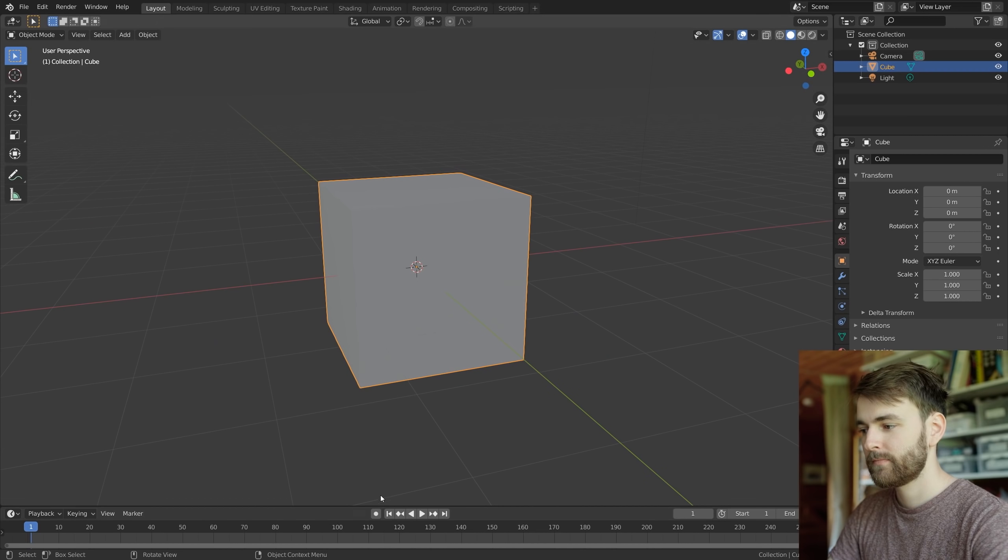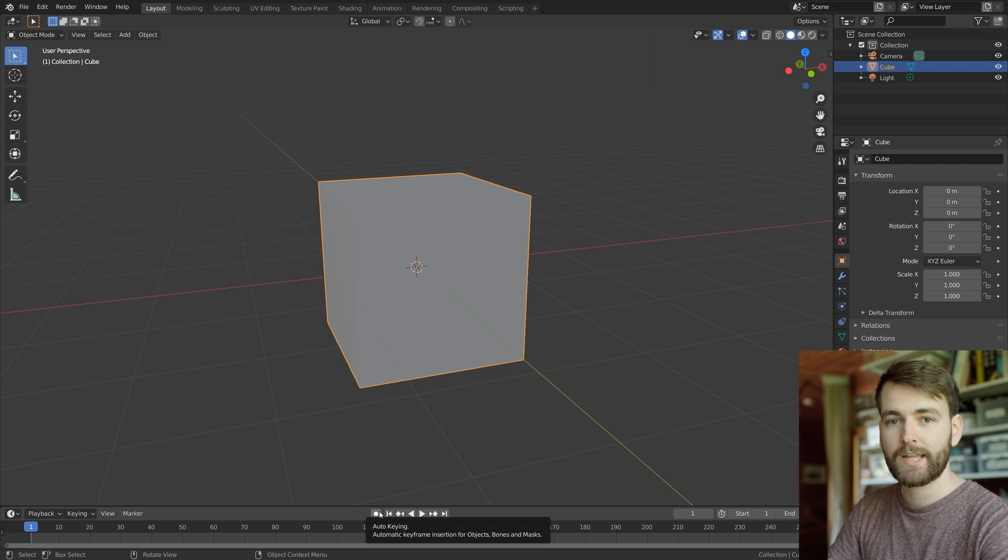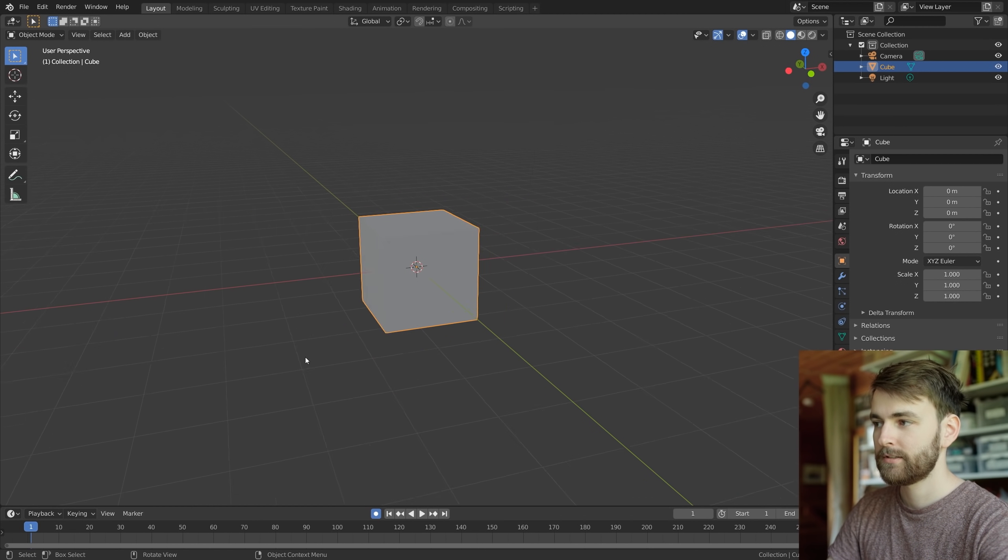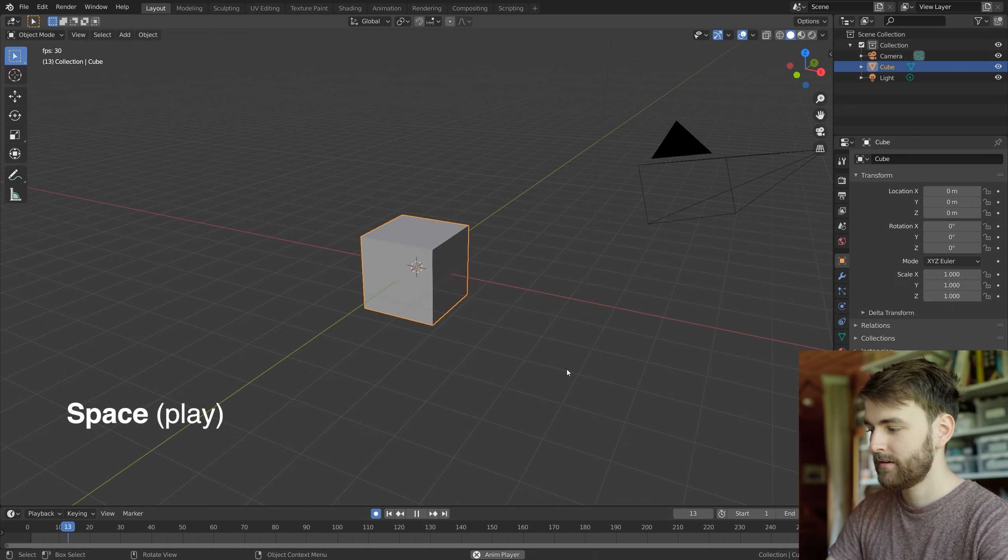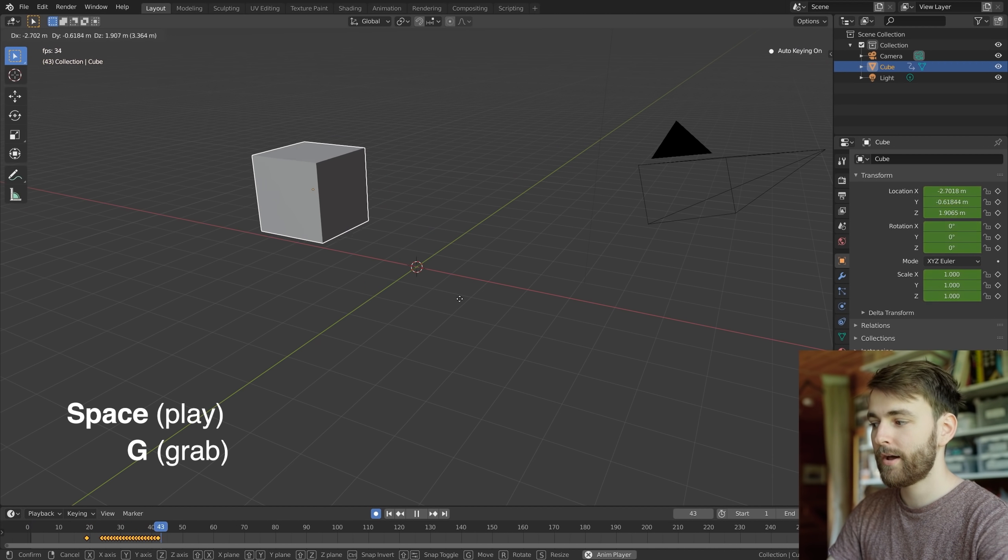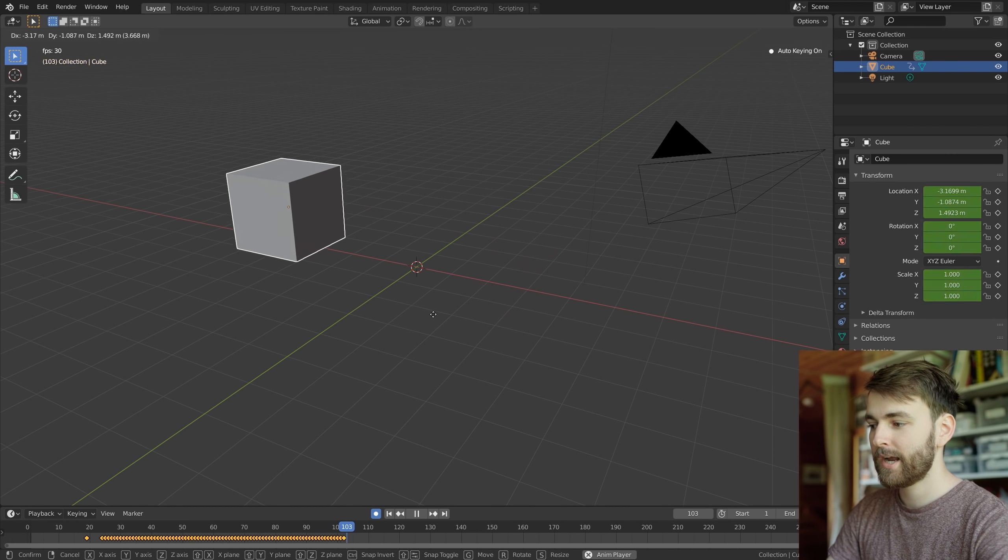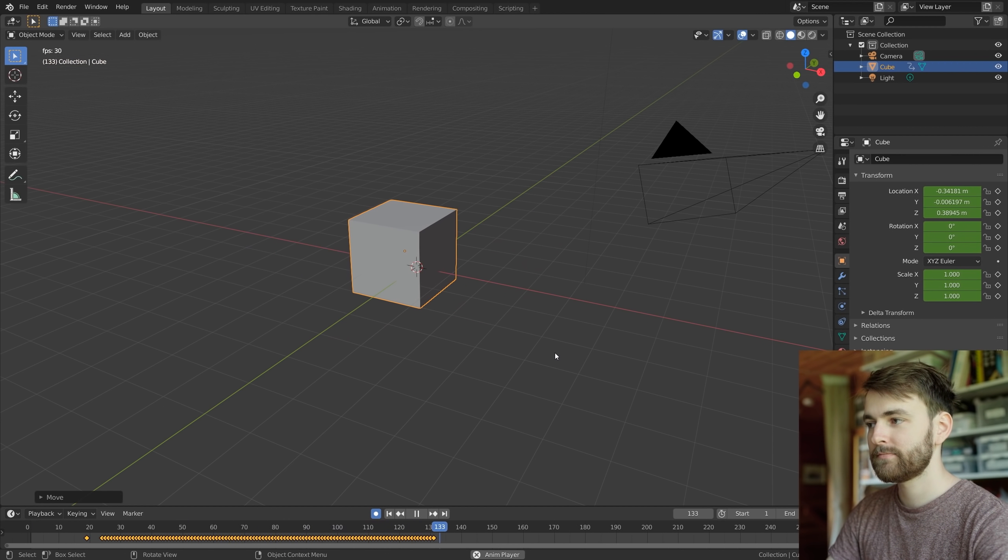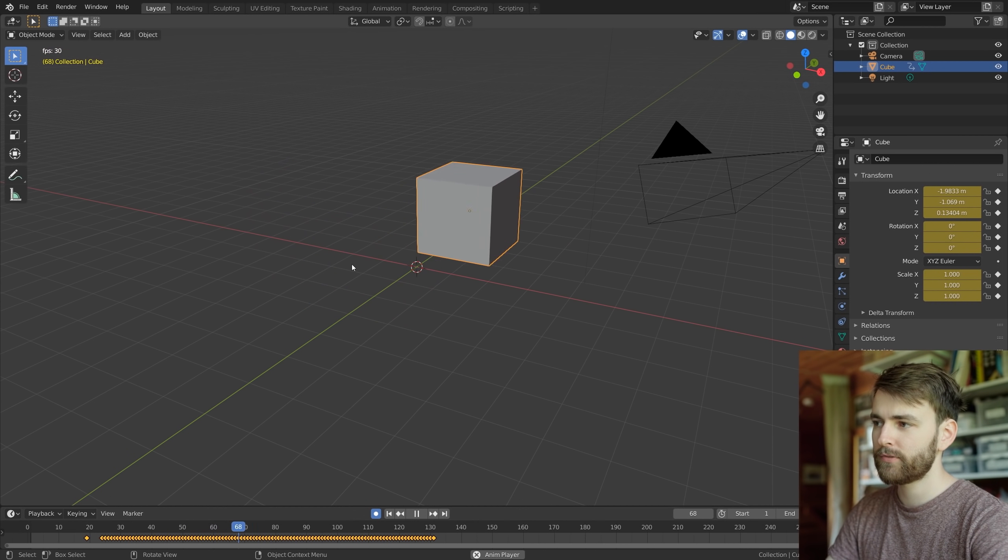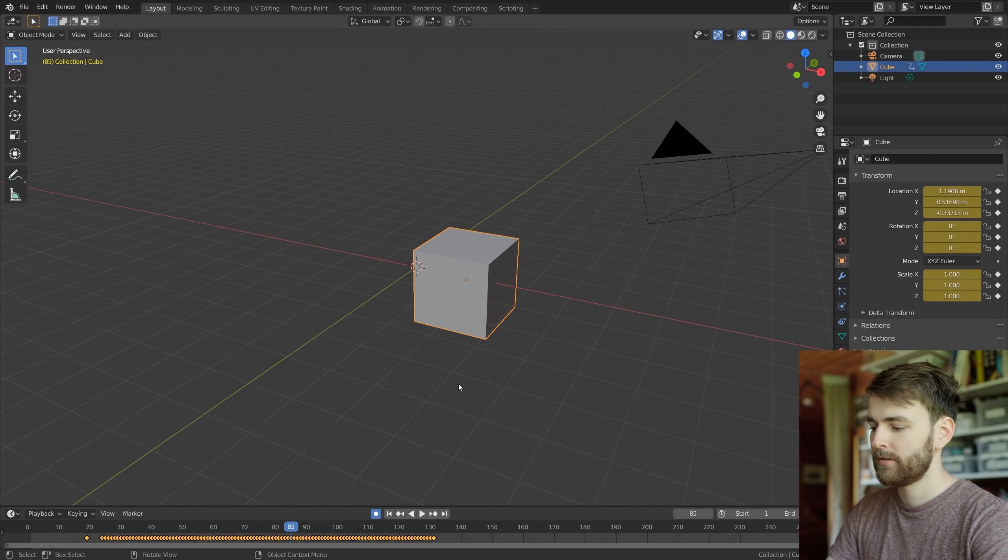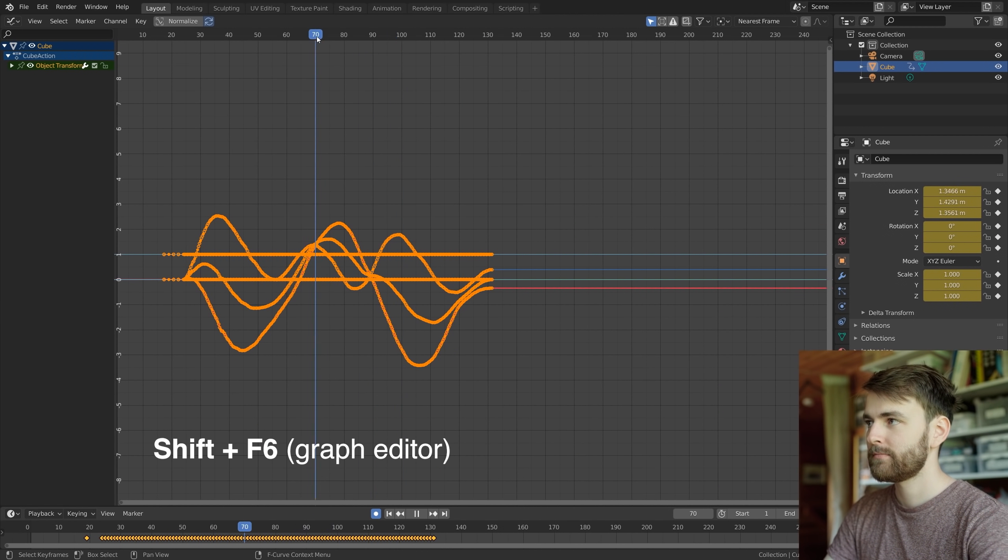Let's get into Blender. Let's take the default cube, turn on auto keying, press space and move it around. And what's happening here is we just recorded the movement of the cube and it looks like this.